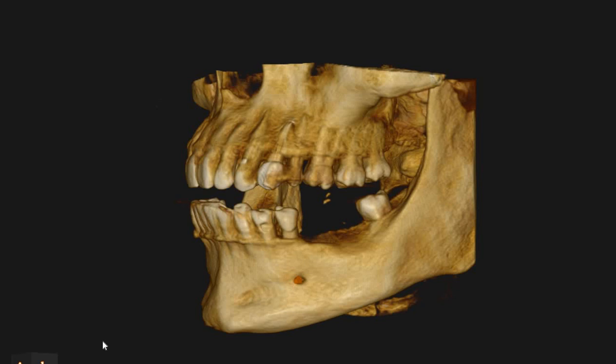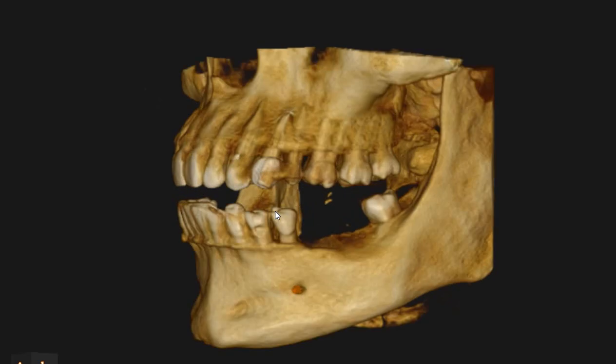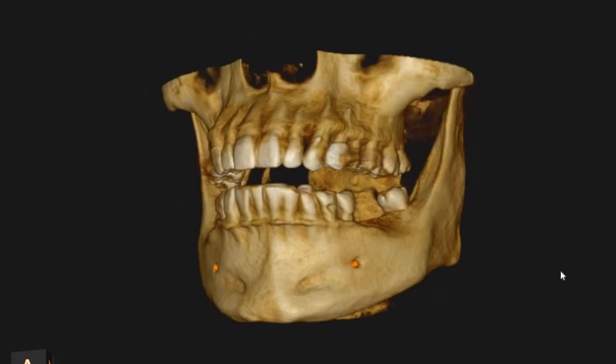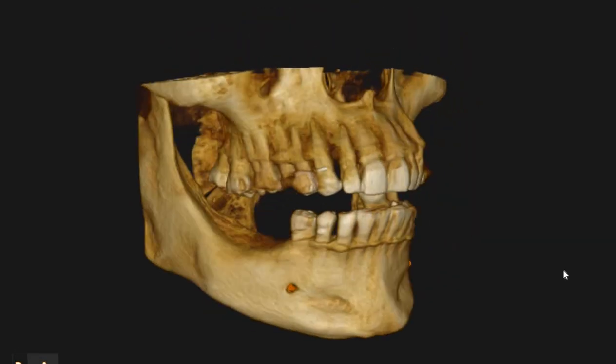Hello, Assalamu alaikum. Ultrascan Diagnostics here. This is the CBCT of the patient that you had requested. The area of interest is the lower left and right edentulous spaces.